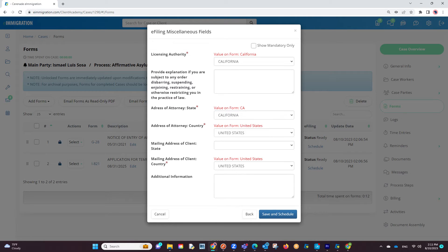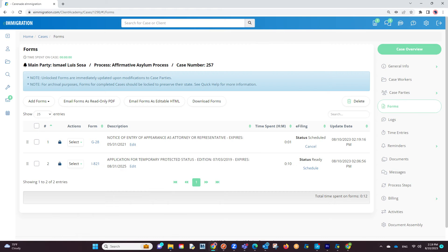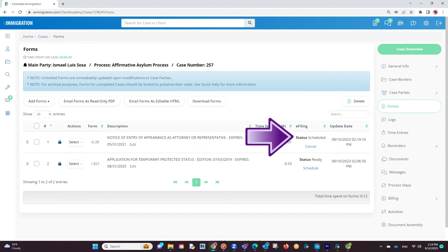You will also see subtext in red to help you identify what answer you put on the form. Once you have gone through the questions and finished verifying the information, you will click on Save and Schedule. In doing so, you have scheduled the form to the e-filing application and the status will now show as Scheduled.